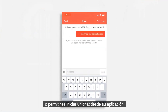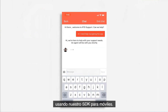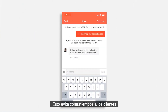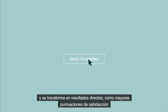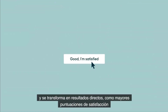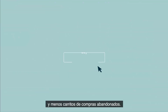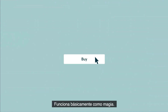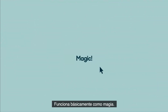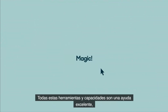Or you could let them start a chat from within your app using our mobile SDK. Reducing friction for customers translates into direct results like higher satisfaction scores and fewer abandoned shopping carts — it's basically like magic.